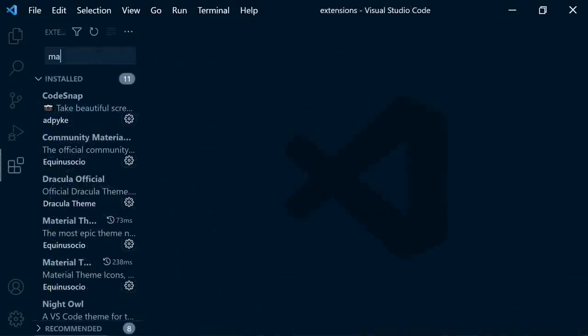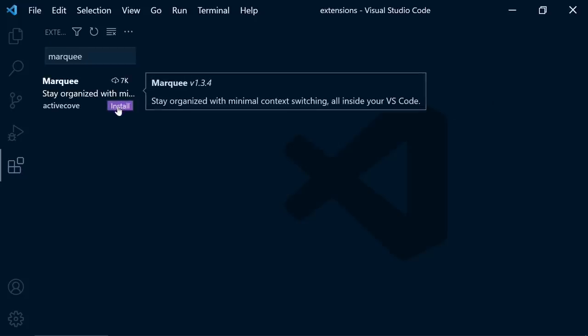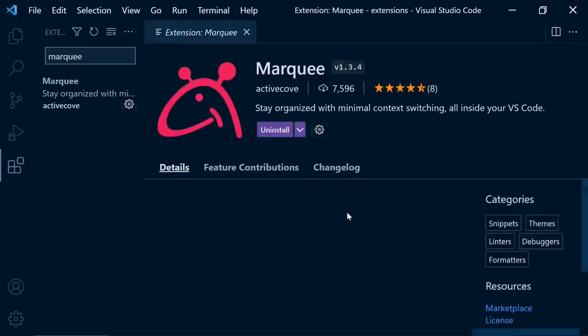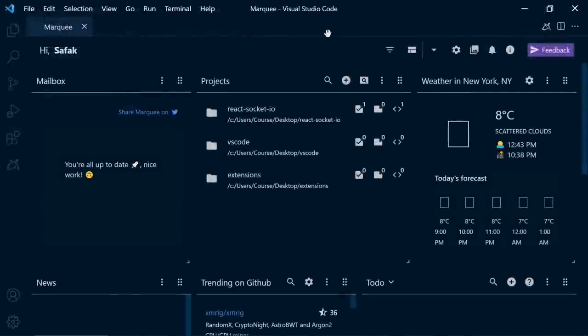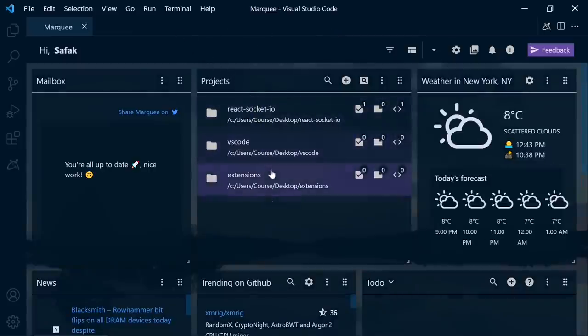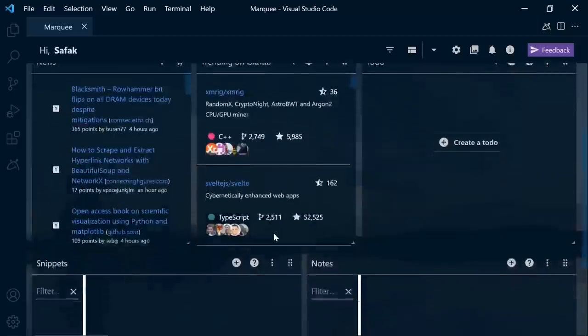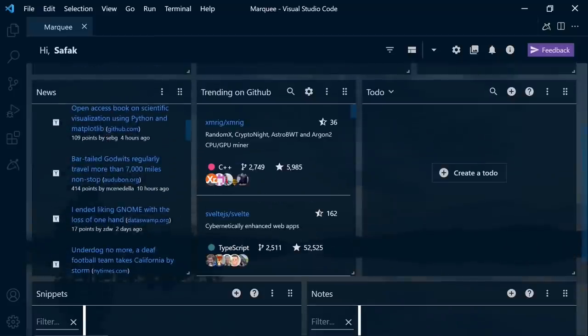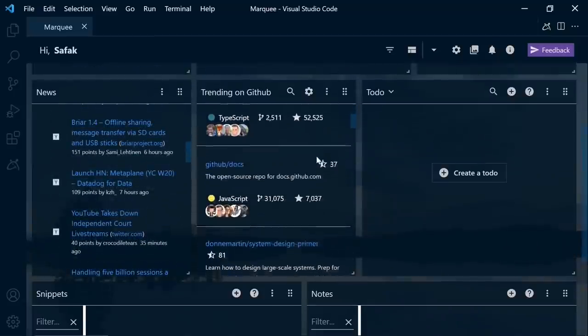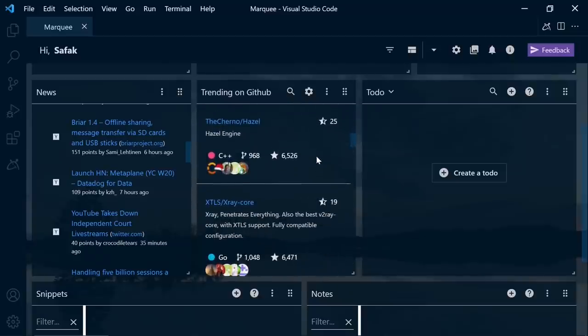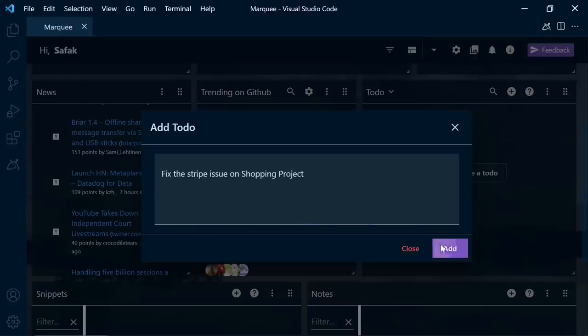And the next extension is Marquee. It's a really cool extension. If you get bored seeing the classic VS Code homepage, you can use this extension. It shows up when you open VS Code. And there are some useful widgets here. You can see your projects and start writing code by clicking them. There is a weather widget, the latest news about programming, trending GitHub open source projects. And here's a to-do list. And I think it's the most useful feature of this extension. Before starting coding, you can check what you need to do today. Or after coding, you can write new to-dos for tomorrow.